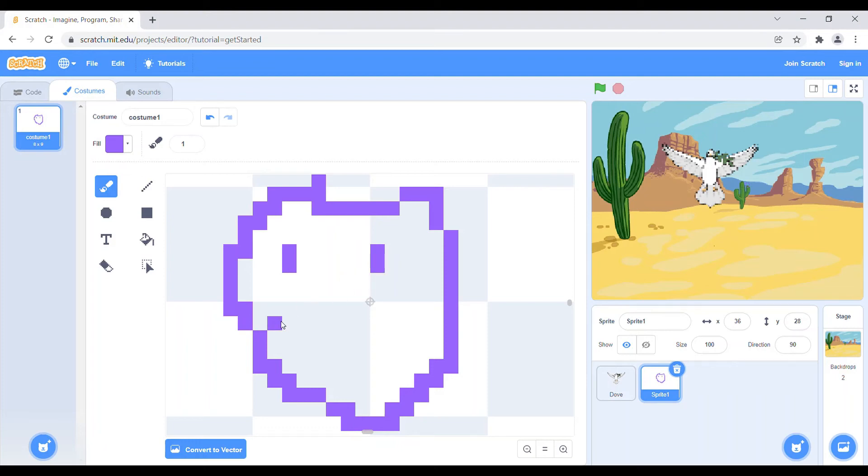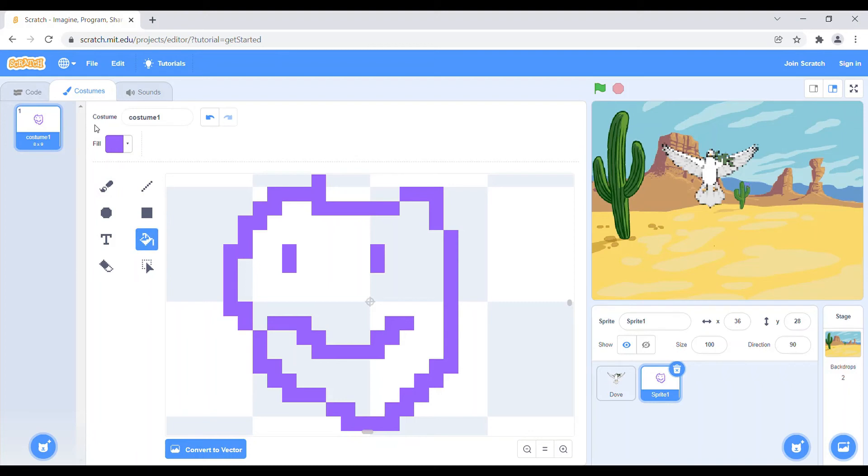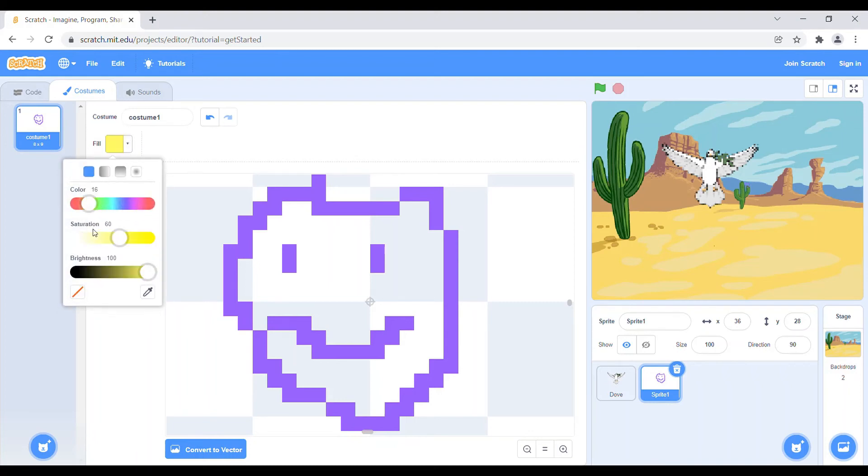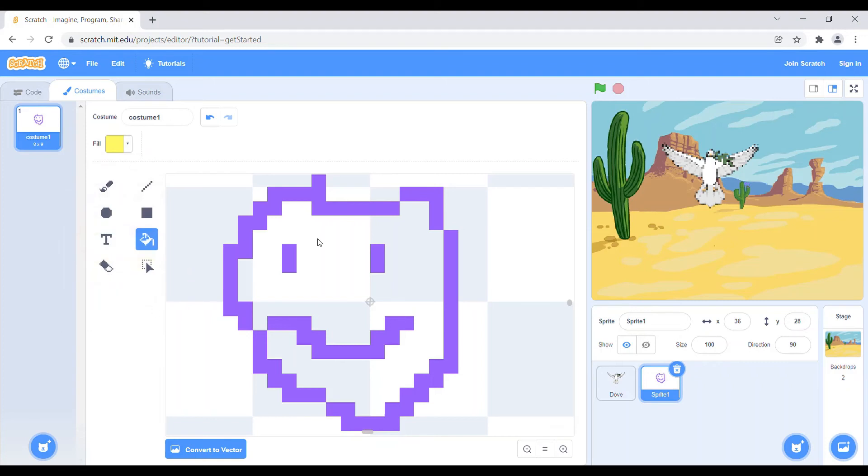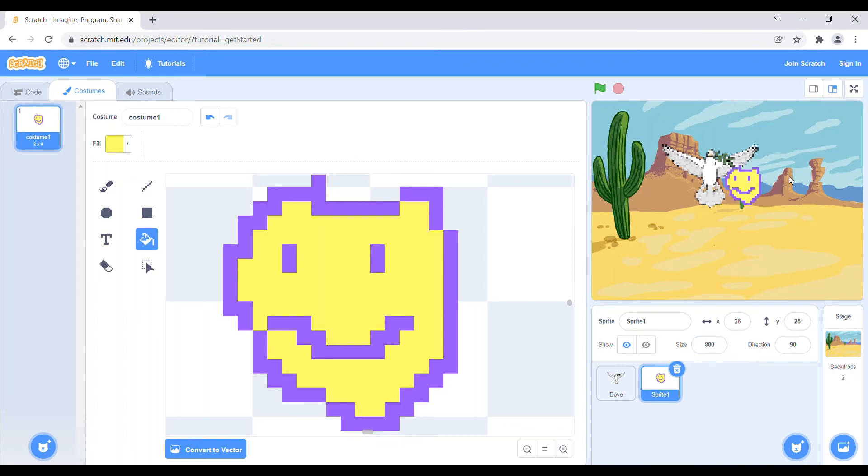Now let's fill the color that is yellow because emoji is in yellow. So let's fill the yellow color. Because we can't see it, so we have to zoom. We have to size it bigger, like 800. Yeah, okay it is looking good I think so.